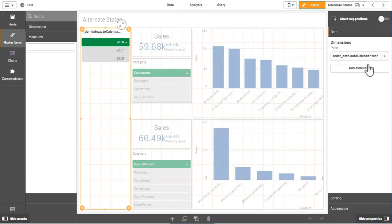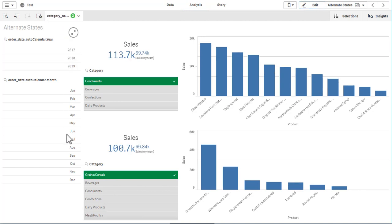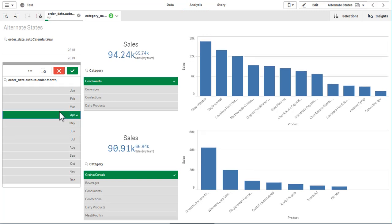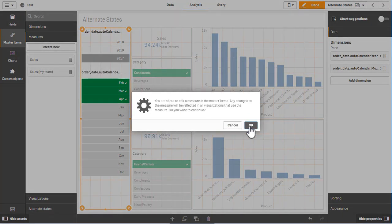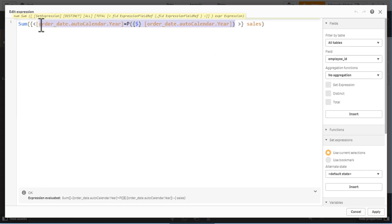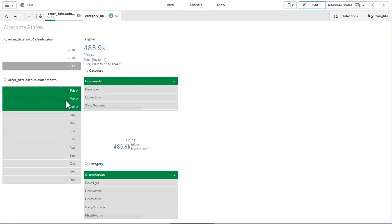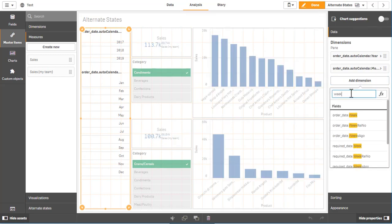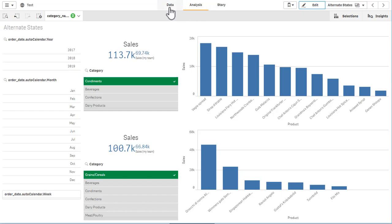Now you realize you want to have the month as well, and you add the month. But if you do so, the month has no effect on the alternate state, because we tied the alternate state to look up the year. You go back, re-edit the master item for sales, and add another P function which now looks into month. You get the point — this doesn't really scale, because there are way more sub-dimensions for the order date: there could be year month, quarter, week. If you want to add all of those, your set statement will be pretty complex.